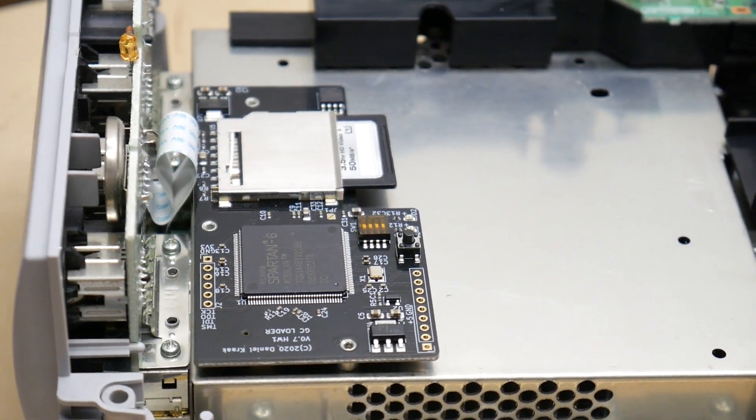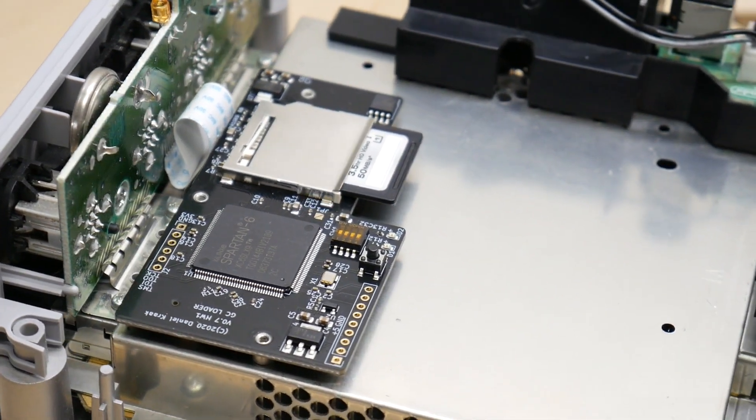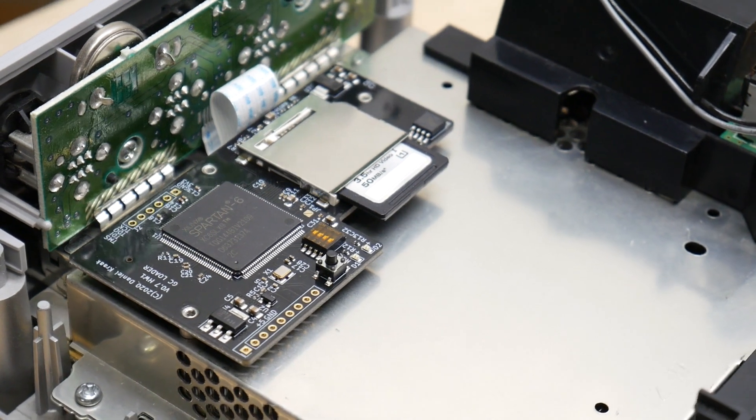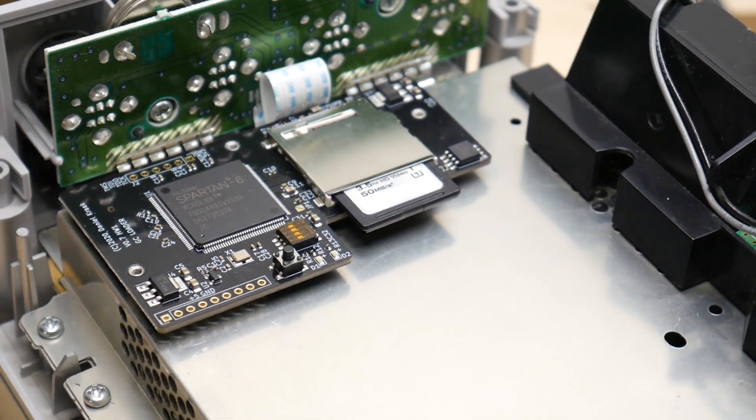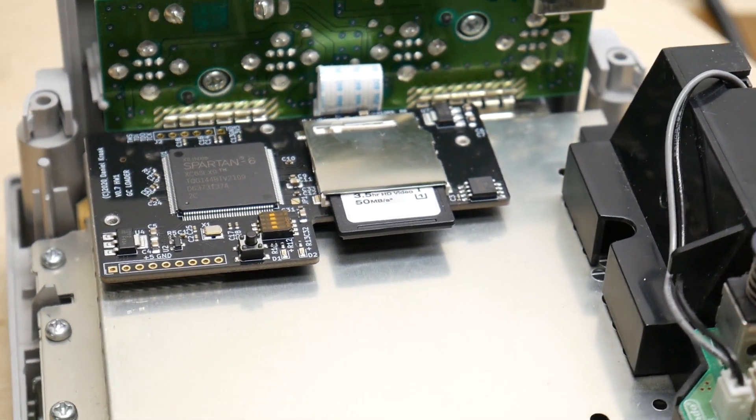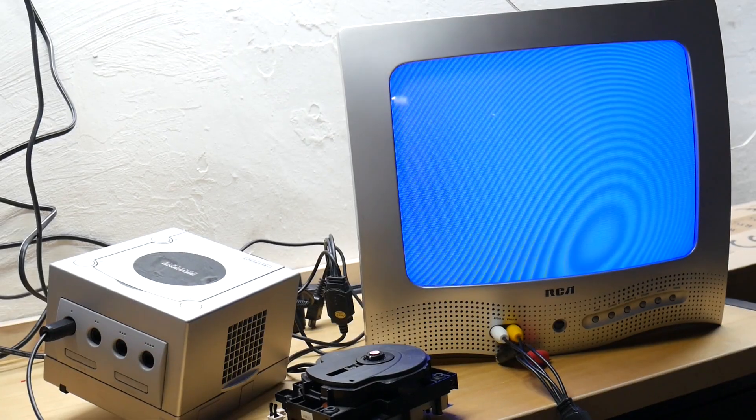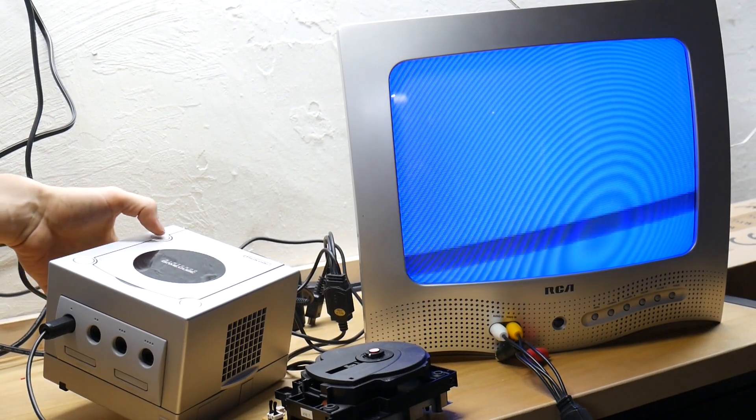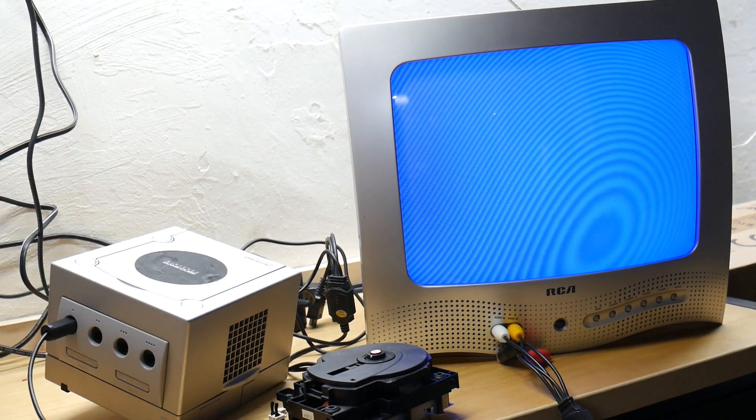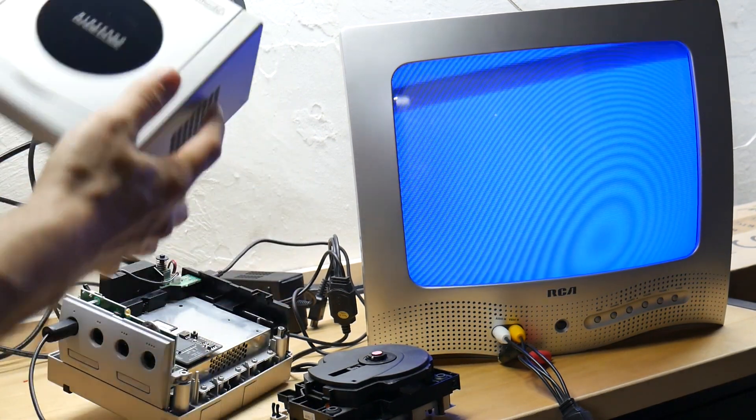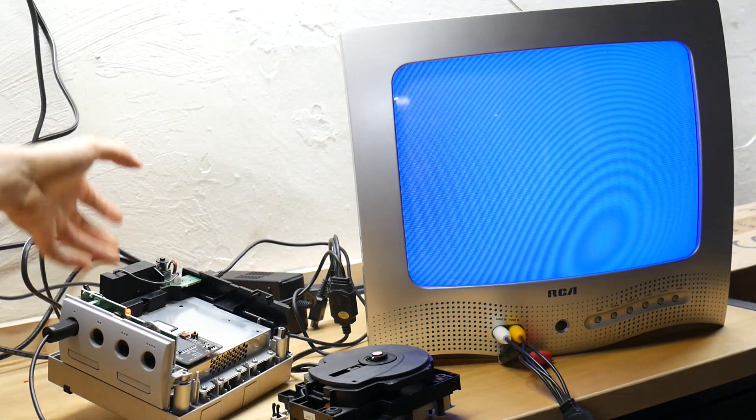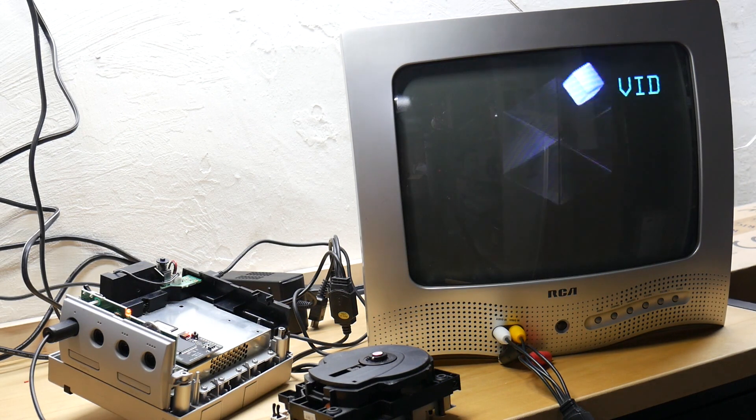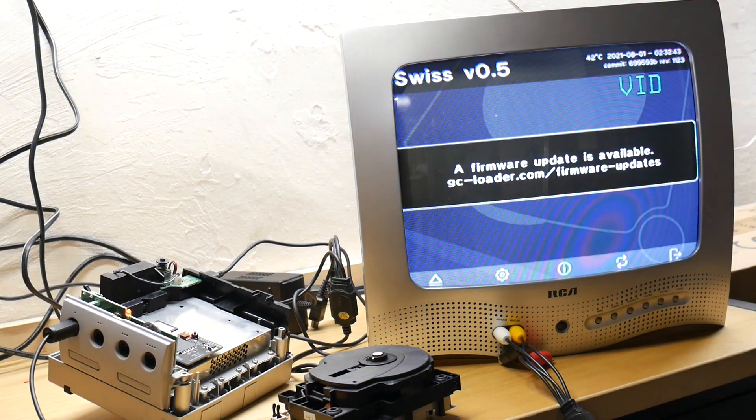The GC loader is made in small batches, and with the silicon shortage it can be hard to find, so please be patient if you're looking to get one. Again, avoid the clones and support the engineering behind the original device. Optical drives from this console generation are now past the 20 year mark, and if you're looking for an original hardware solution to enjoy these games for another 20 years, consider an optical disk emulator for your system.